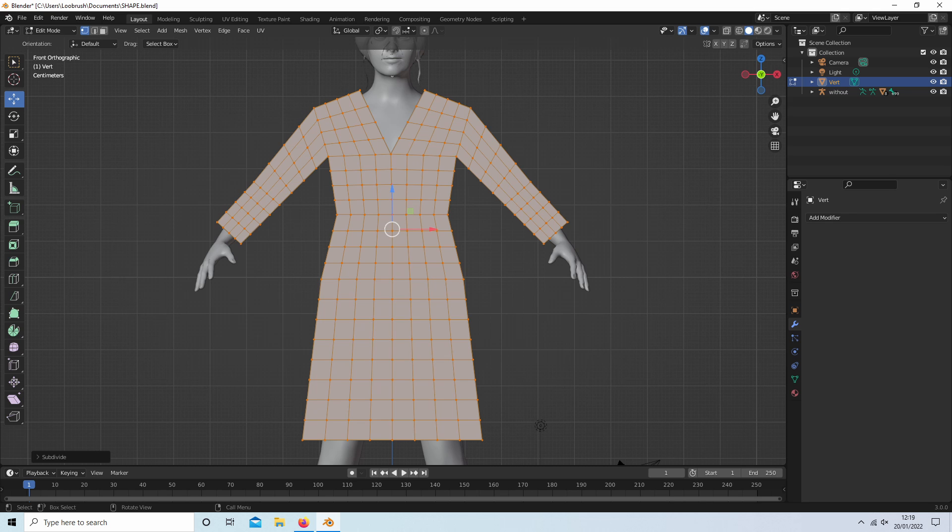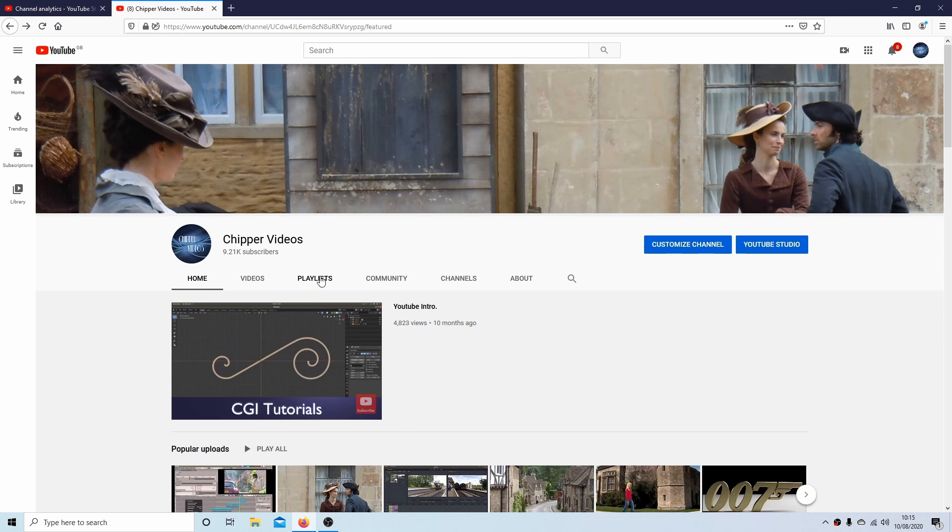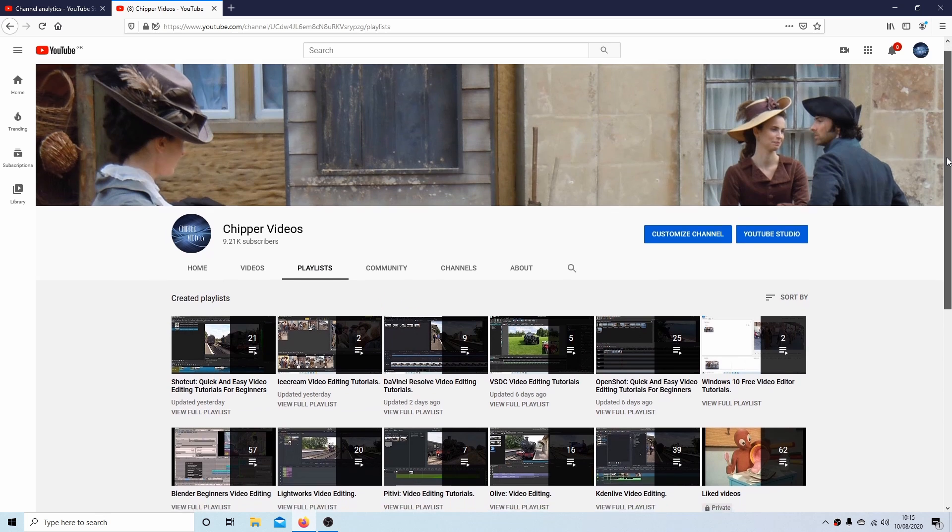In this Blender tutorial I will show you how to subdivide an irregular shape. Other tutorials can be found in my playlists.